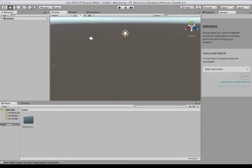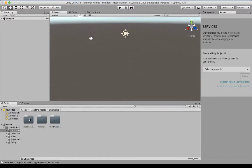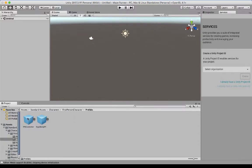Now once you've imported the package with all the assets, you'll actually see an assets folder created. We're going to be mainly concerned with the character one and also the first person character one. Once we've got here, we're going to take the first person characters under prefabs, and we're going to drag that up and drop it into our hierarchy.